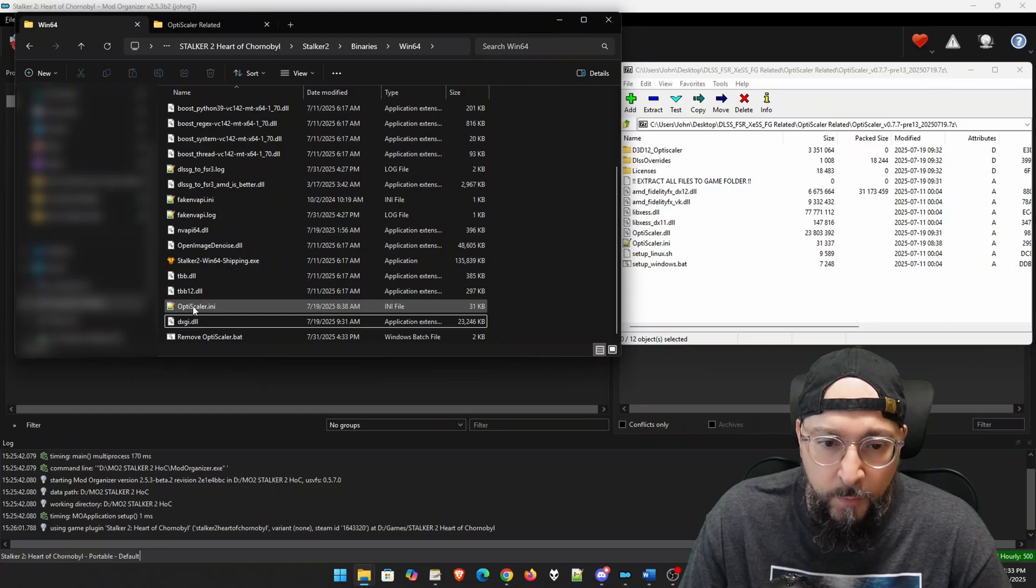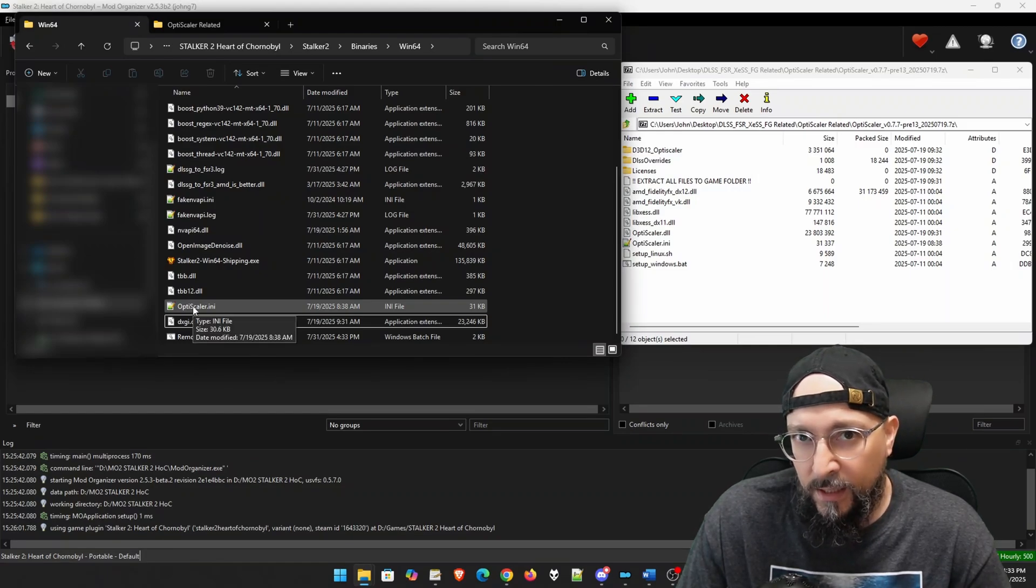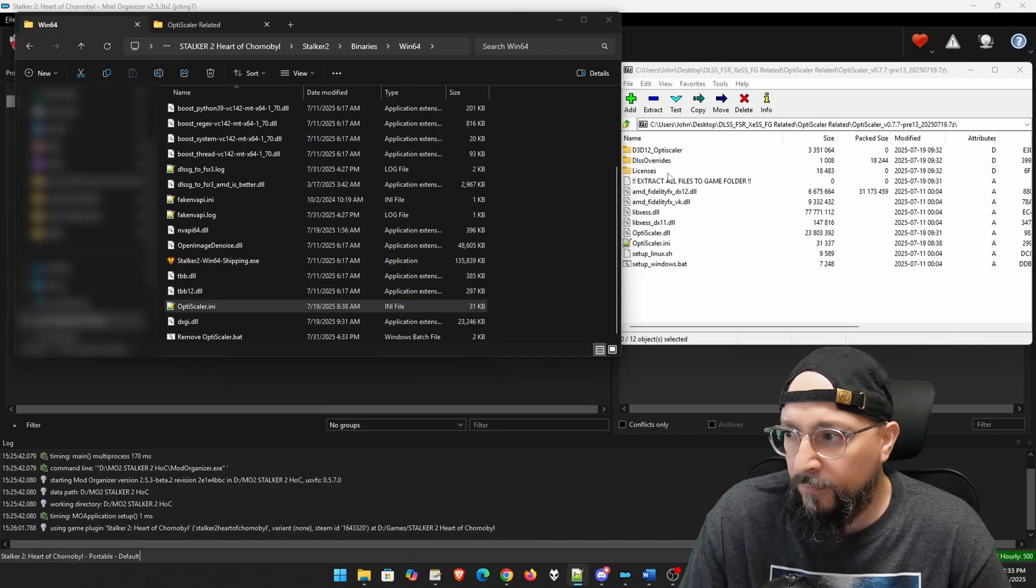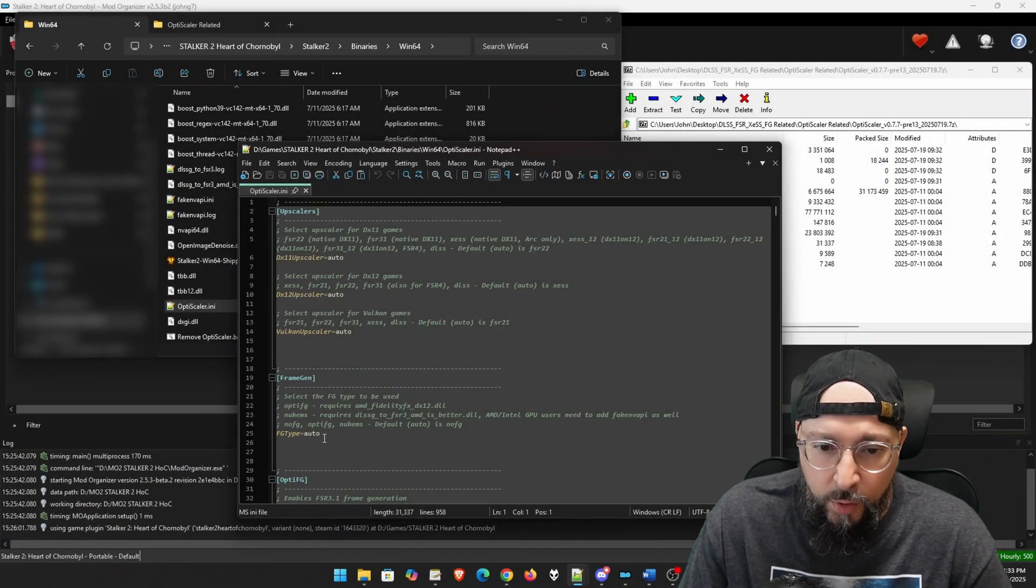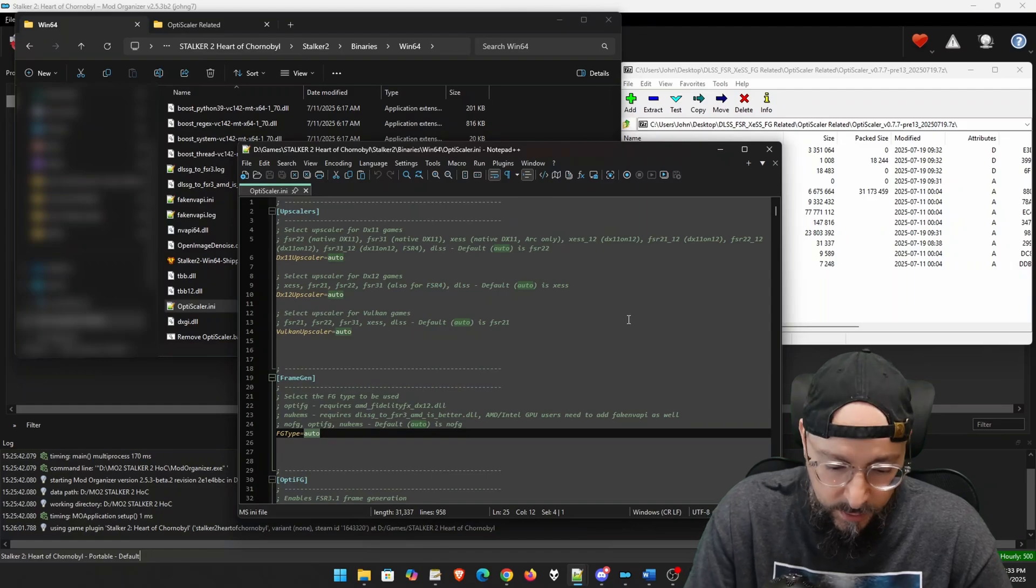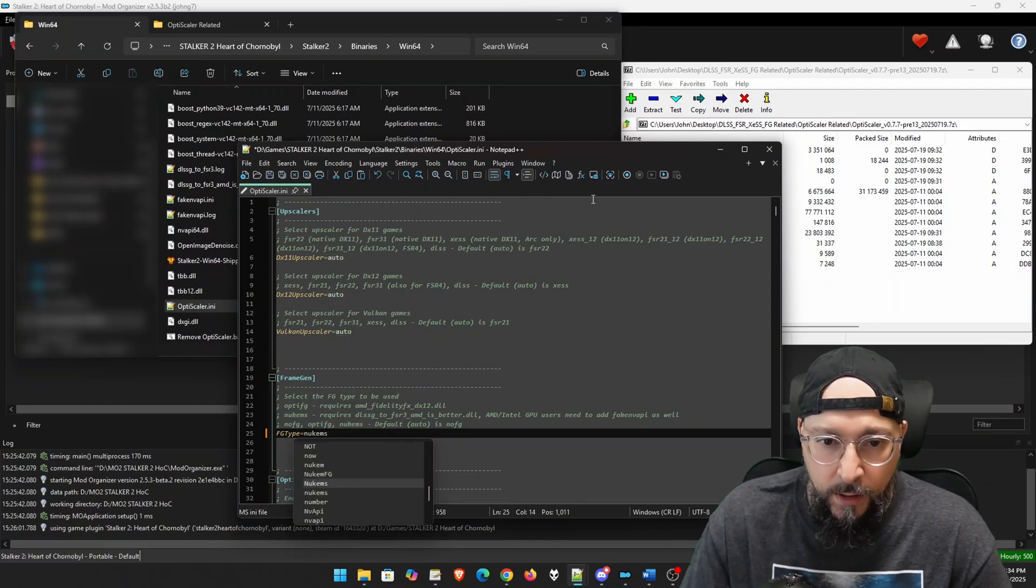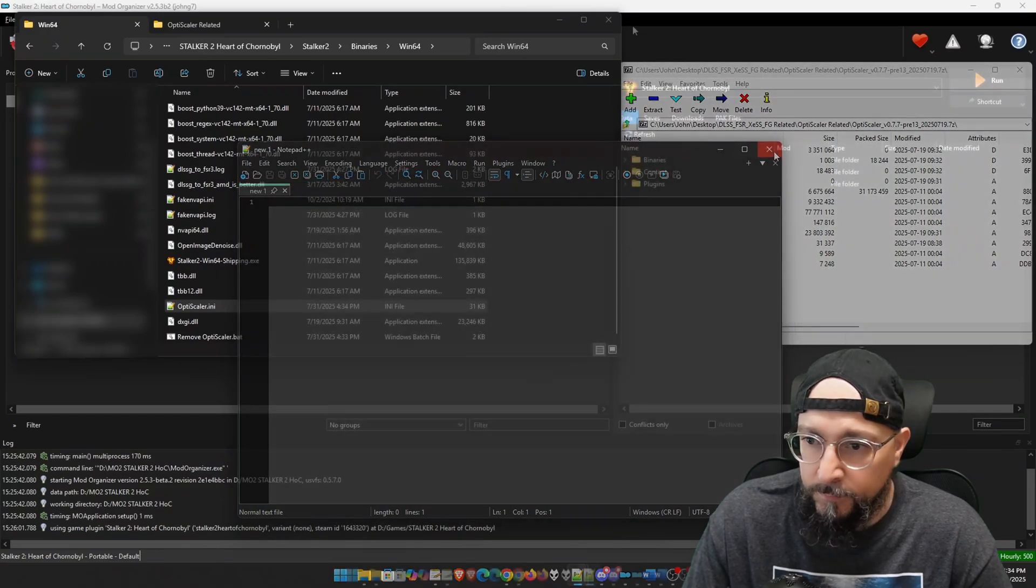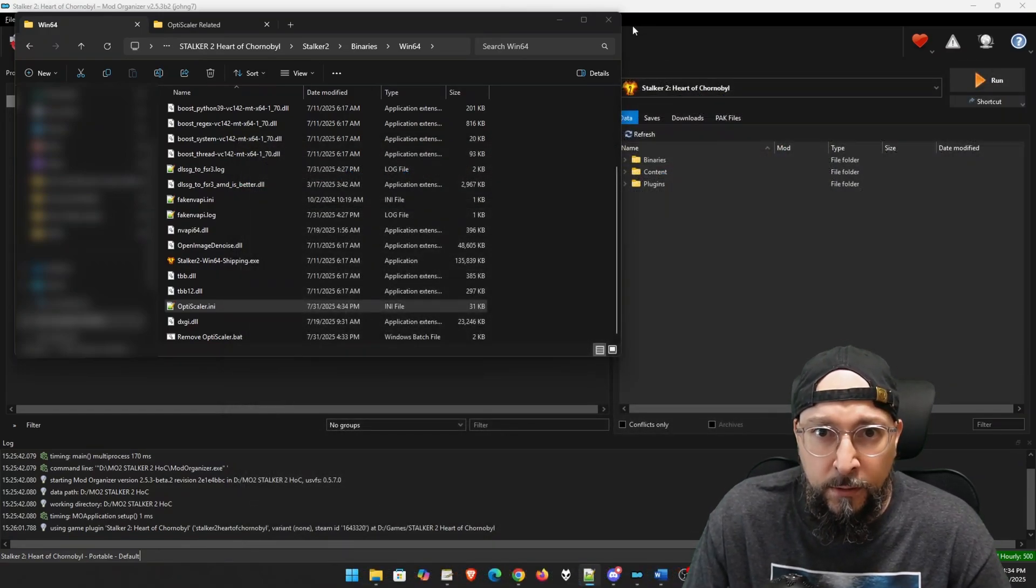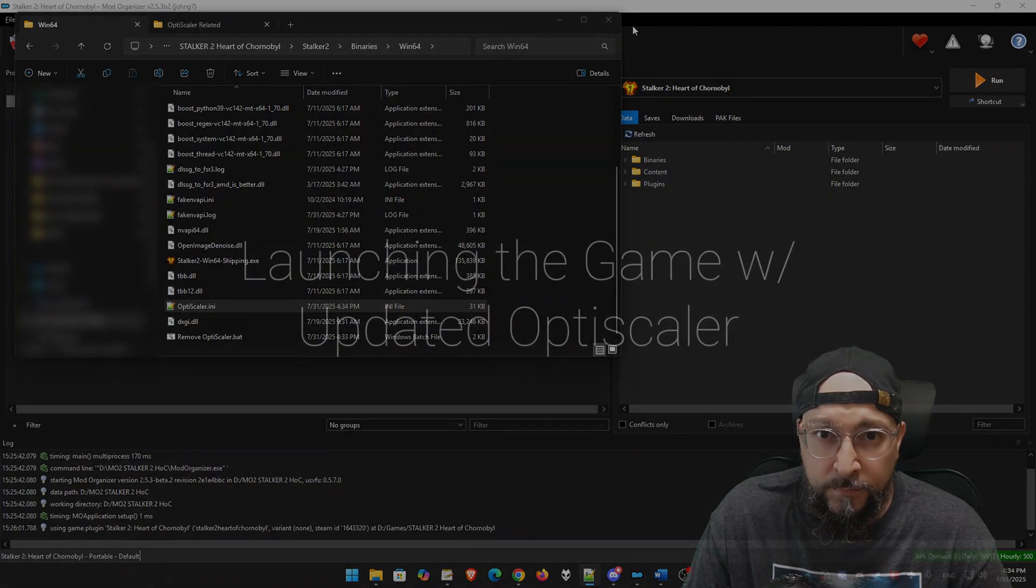Don't forget, we need to change any settings we had changed in the INI file before. So in this situation, we're going to go under framegen and for fg type, as you remember, we need to type in lukems and we're going to save and exit out of this. So we're good to go. Let's launch stalker2 once again and check out the results.